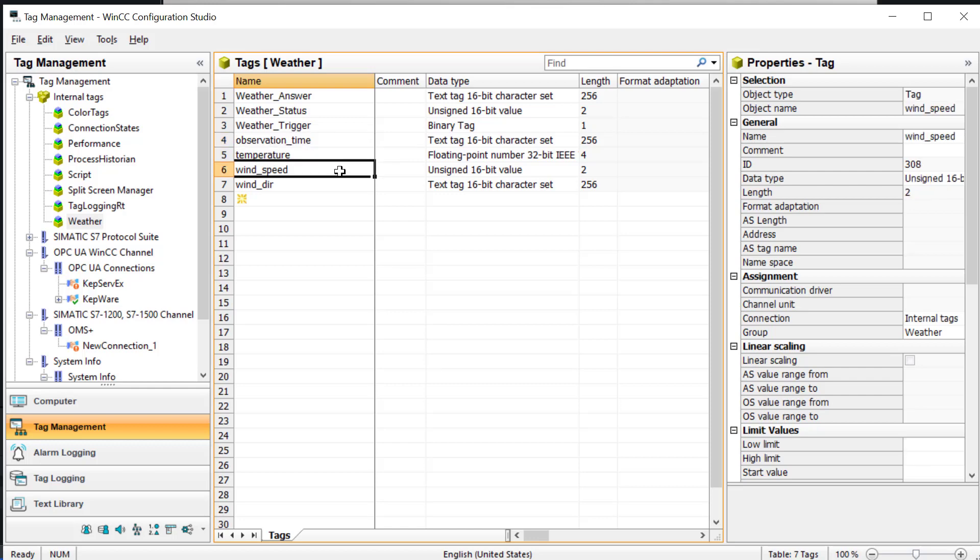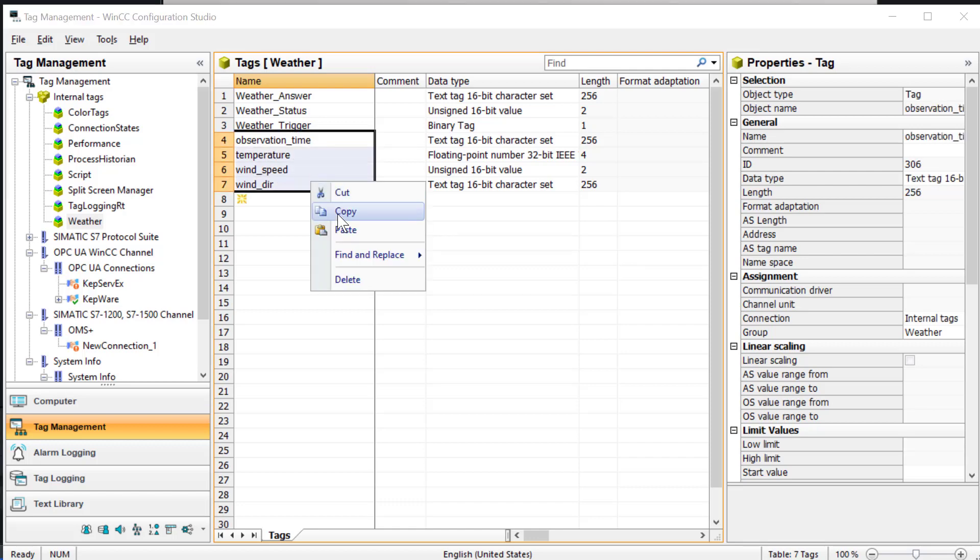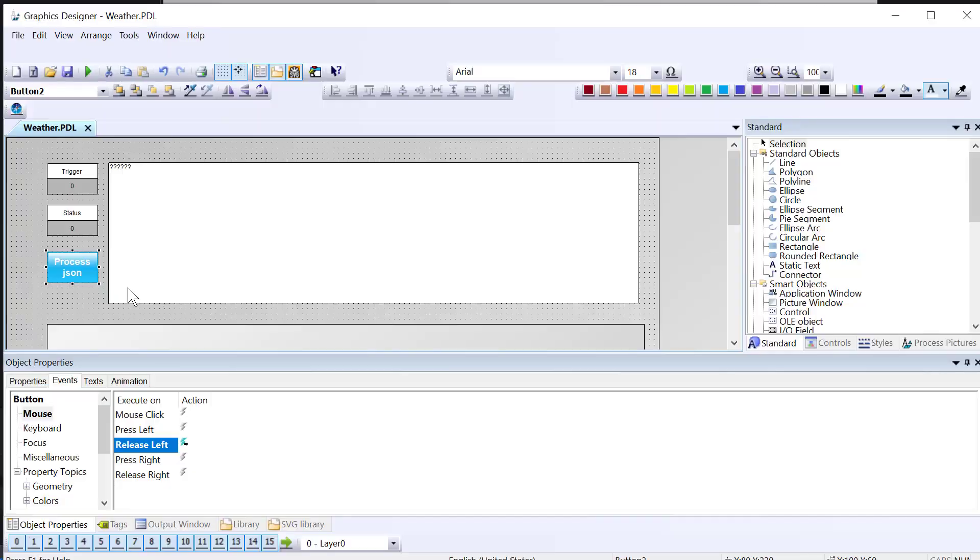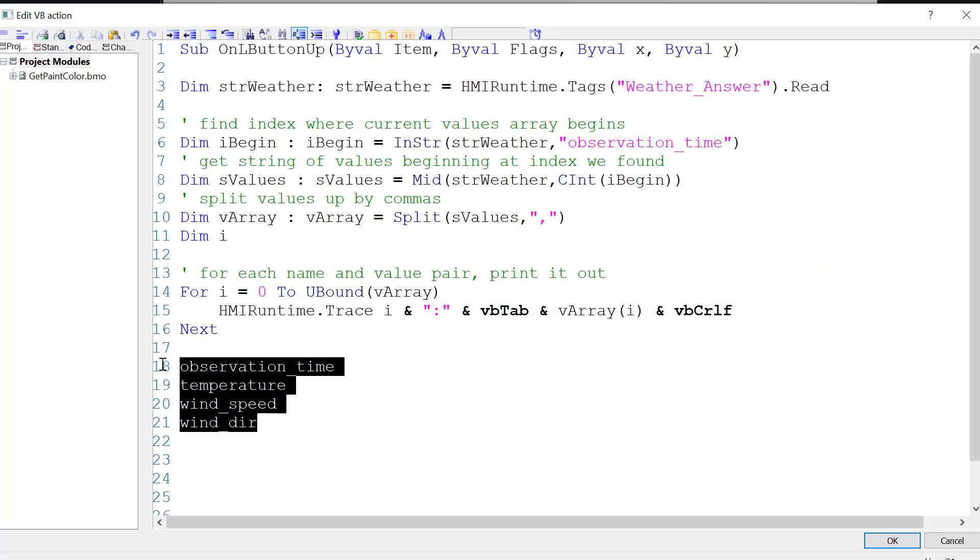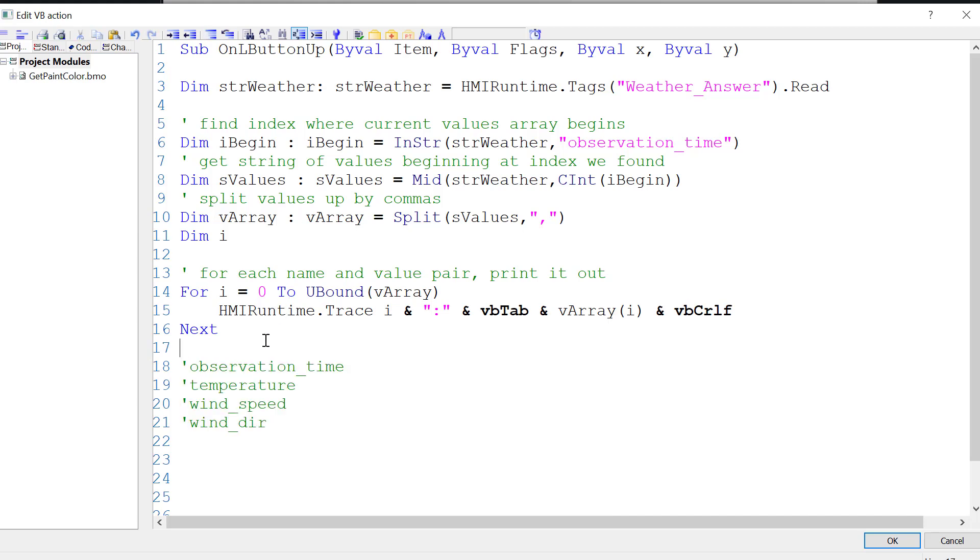I'm just going to grab these. These are the tags that we want to write. We'll go back to our script. I'm just going to paste in these names here real quick so I don't forget them.